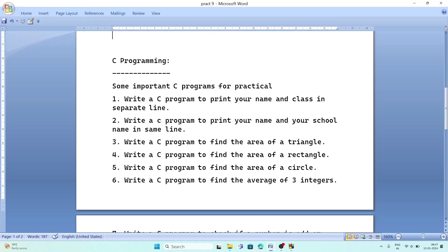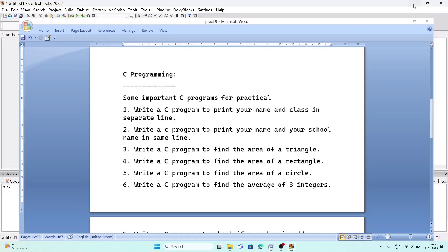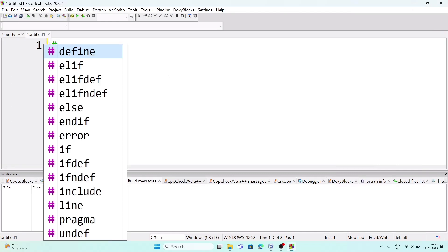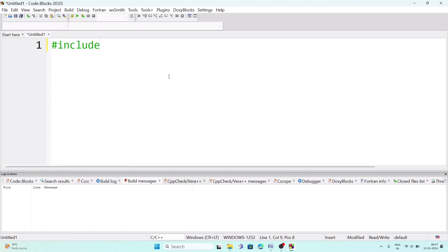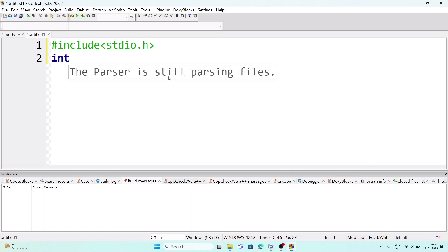For the first program — write a C program to print your name and class in separate lines — first write the header file: type 'include', then an angular bracket, and inside write 'stdio.h'. The spelling is std meaning standard, io meaning input/output — not 'studio', which is a common mistake. Then on the next line write the main function: 'int main'.